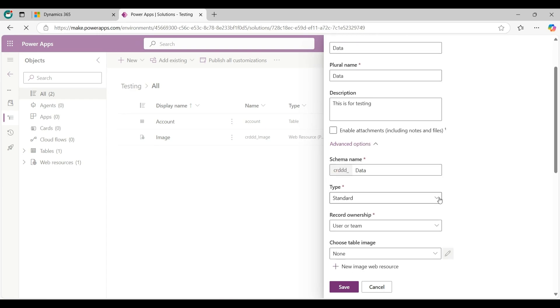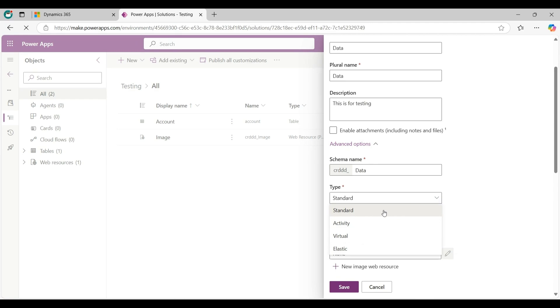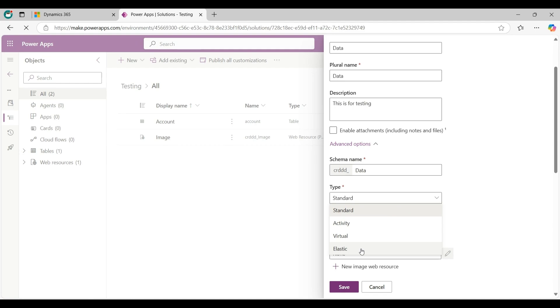Now click on Type dropdown. Here I am using a Standard option. Standard option is used for most regular business data. Activity is for tracking activities like tasks, appointments, emails, etc. Virtual table represents data from an external source without storing it in data numbers. And Elastic is designed for handling large datasets with fast read and search operations.